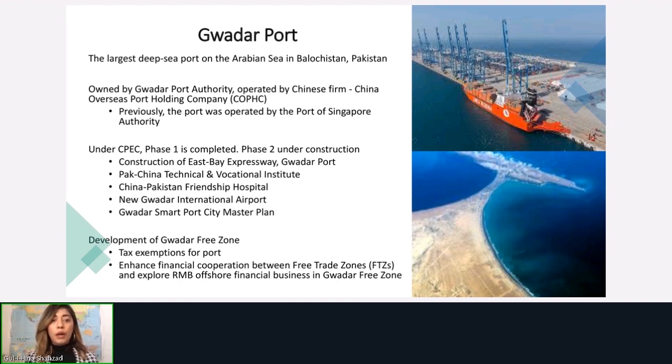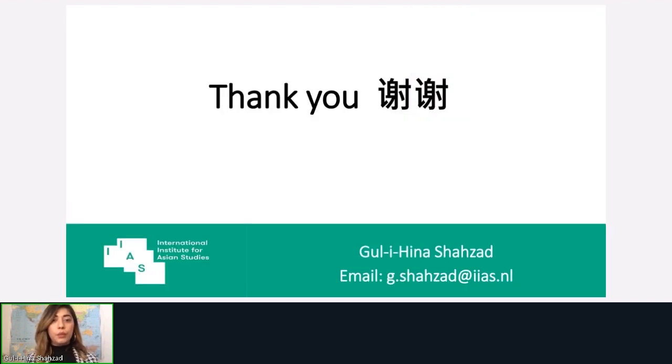I will stop here. Thank you very much for listening, and I'll be happy to take questions.